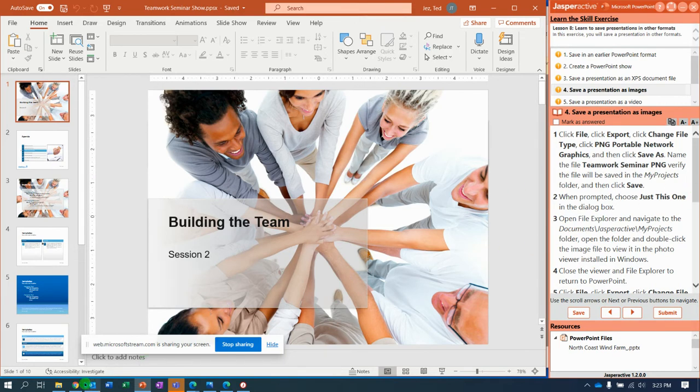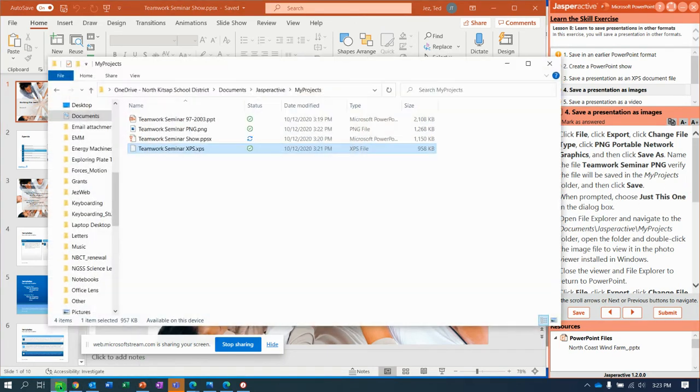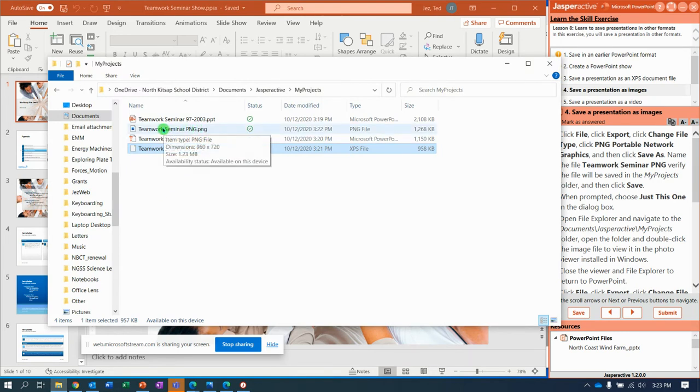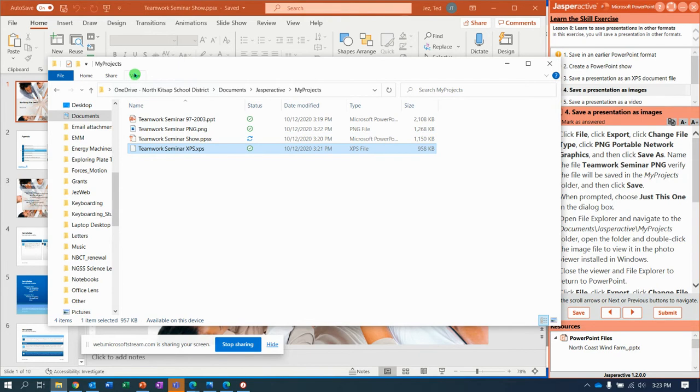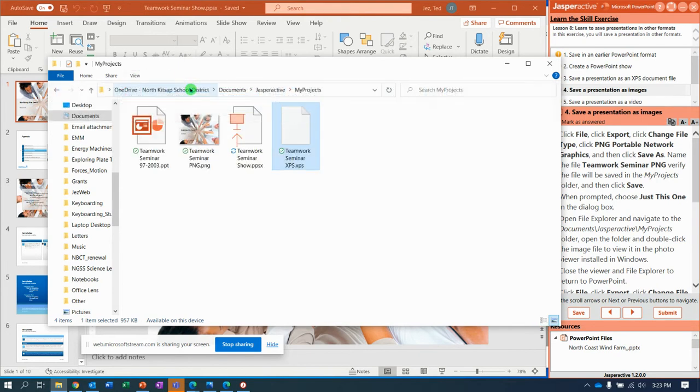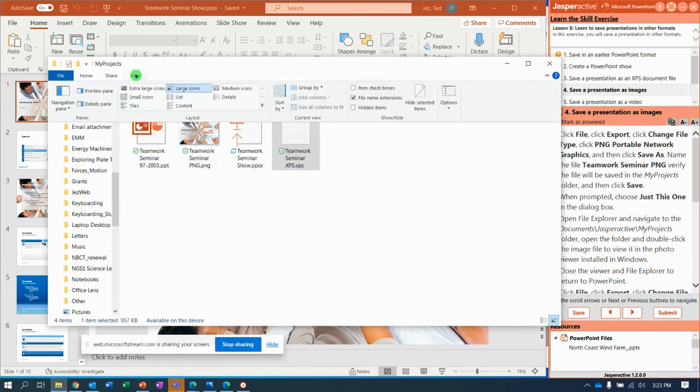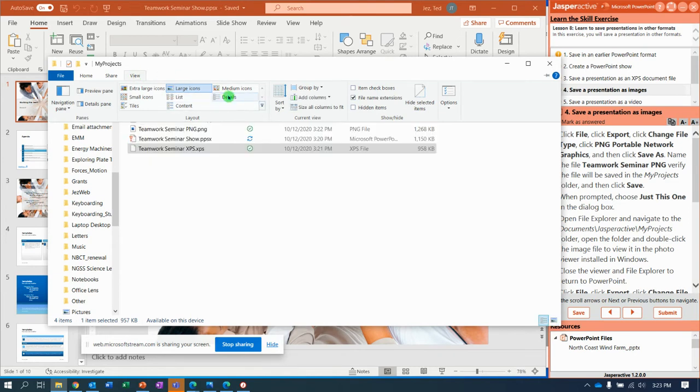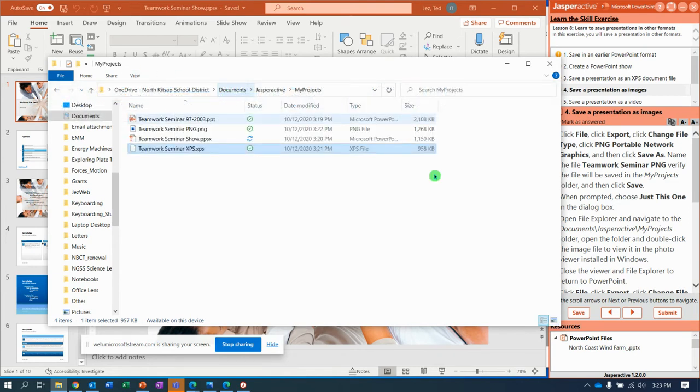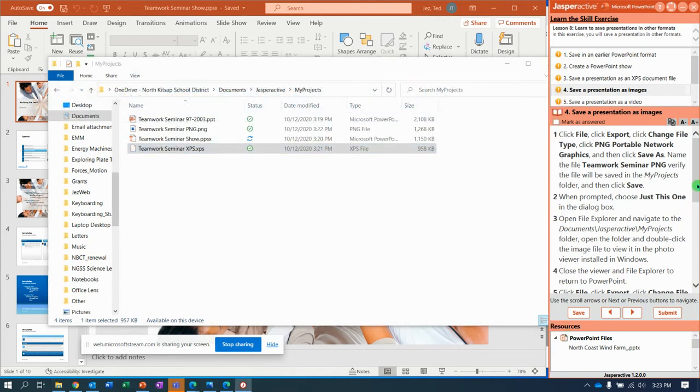So if we look back here to check our work, notice we now have a Teamwork Seminar PNG photo. If I change the view up here to Icons, notice it shows the photo. I'm going to go back to Details because that's what I like, Details. Moving on.